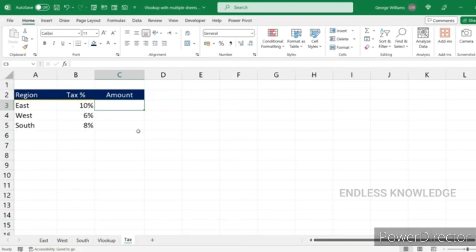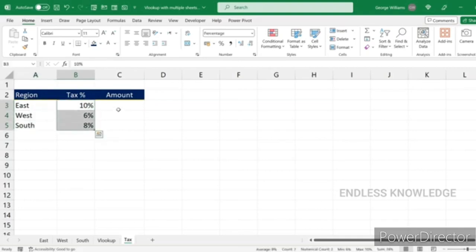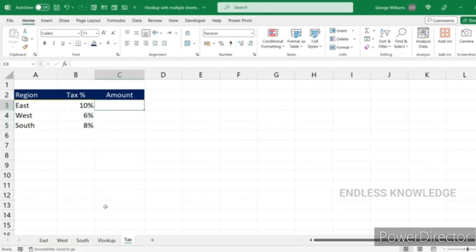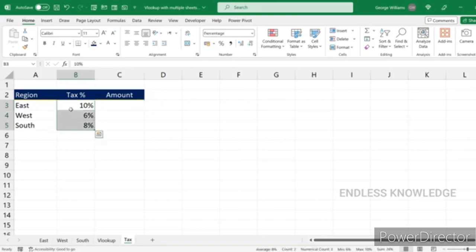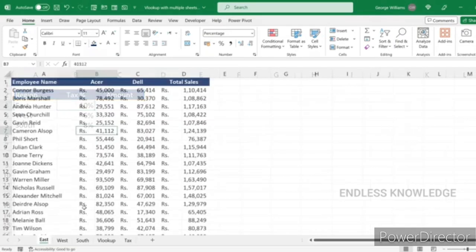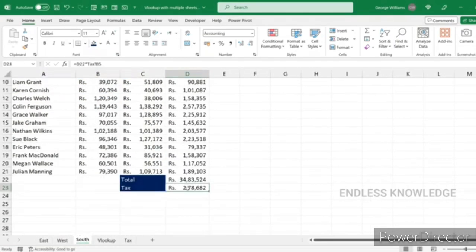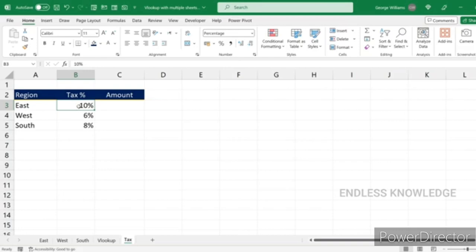Let's look at a small example. Here we have a regional tax rate sheet. In this tax sheet, there is a tax rate based on total sales — west and south regions. If you change the values or the tax amount, you can follow those changes using the camera option.